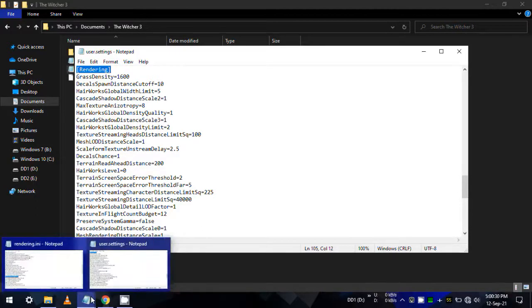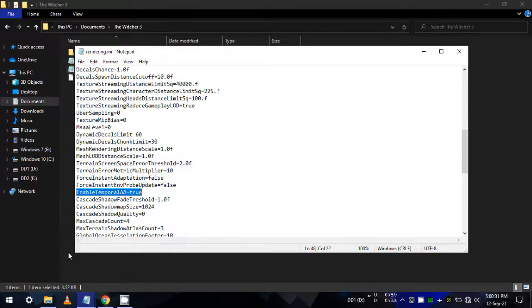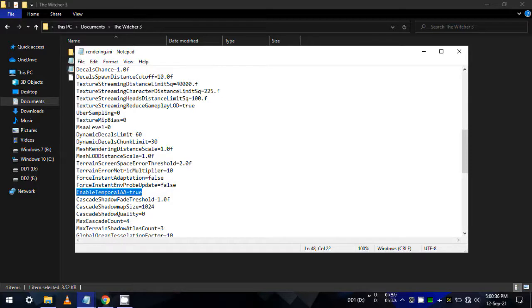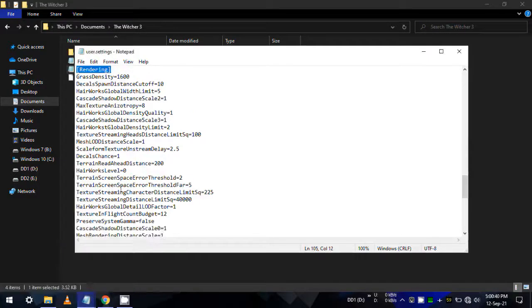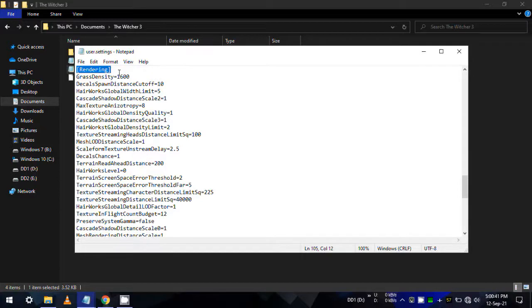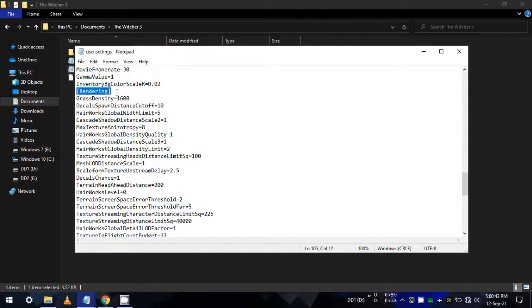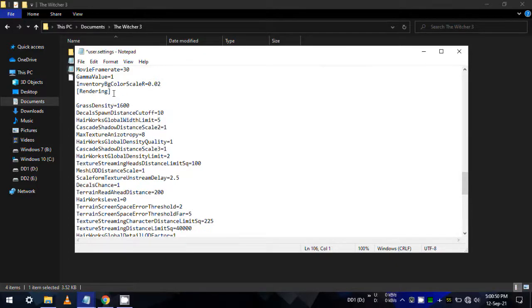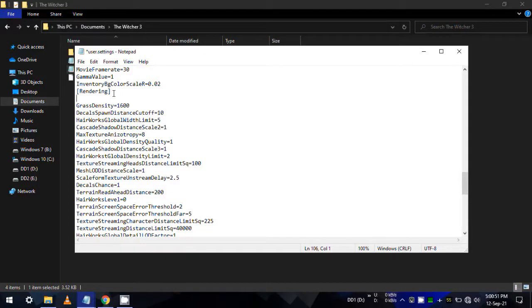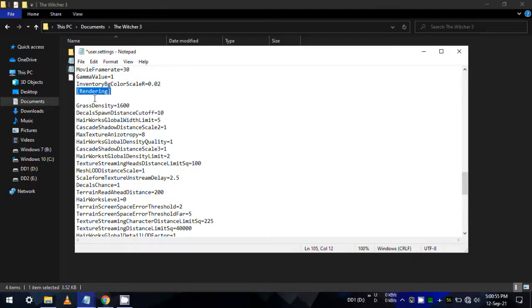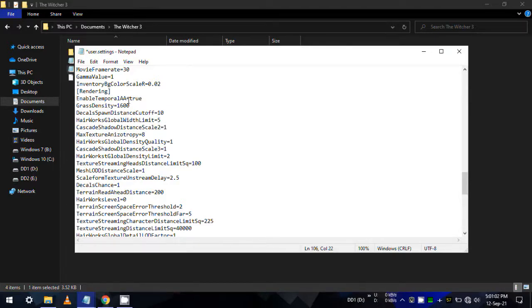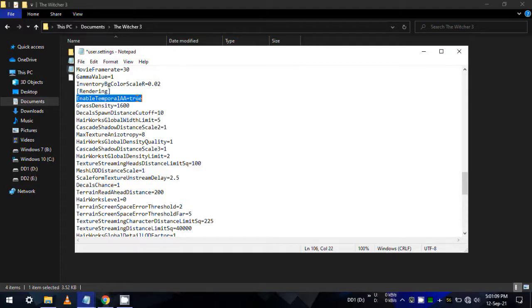But to be sure, you can copy this entry from the previous file to here and paste it under the rendering category. Make sure the value is true for this entry enable temporal aa. Now save this file, and again, you don't need to make this as read only.